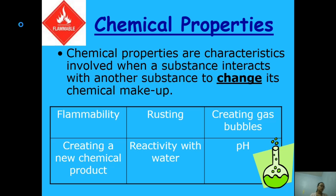For example, when we say flammability, this is the ability of a material to ignite or catch fire. That's what we covered today.